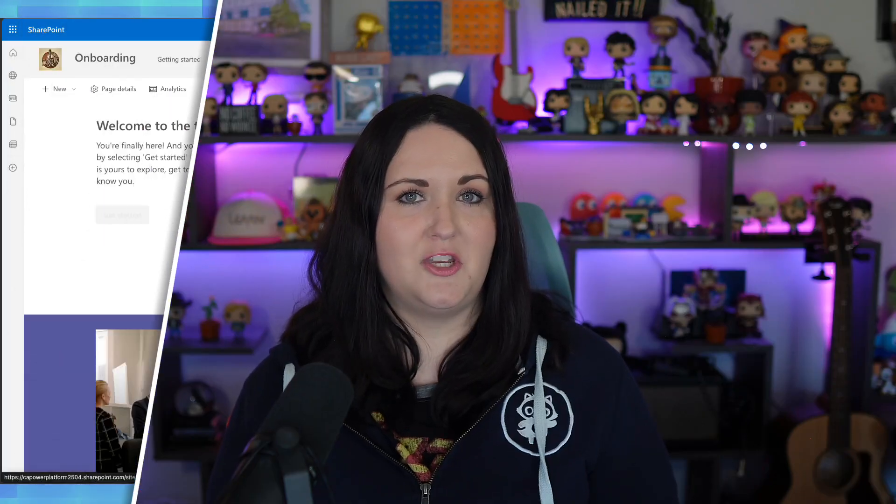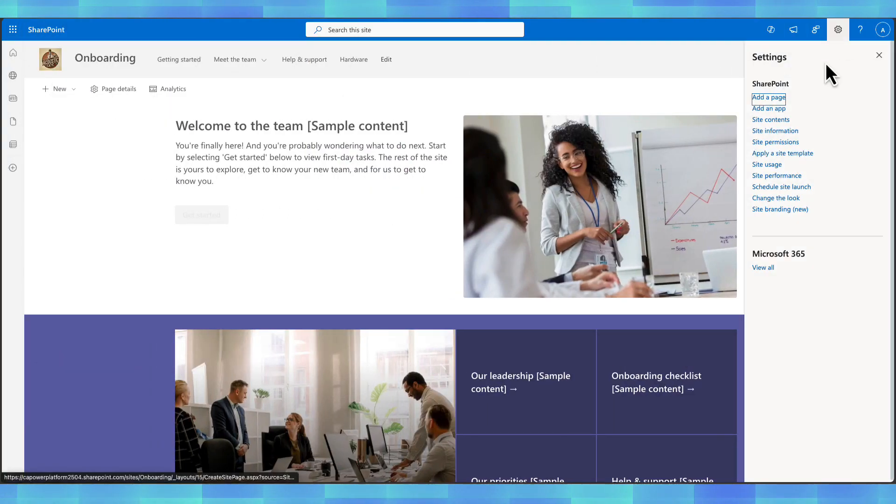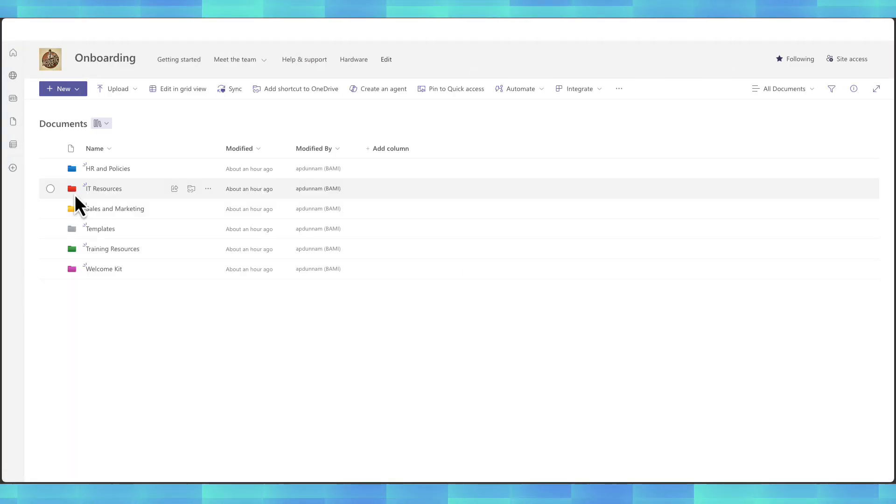But of course, this isn't all we can do with SharePoint Agents of using this default agent that we get. We can create our own custom agents. So say I wanted to create an agent that only answers questions about specific files or specific document libraries or even pulls in information from other SharePoint sites. I can do that by creating my own custom agent. Let's go over to our document library and we'll see how to create a more targeted agent for specific documents.